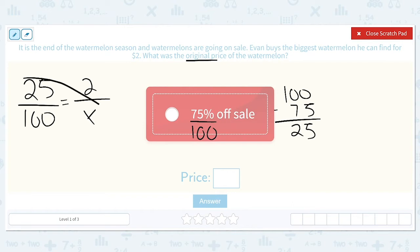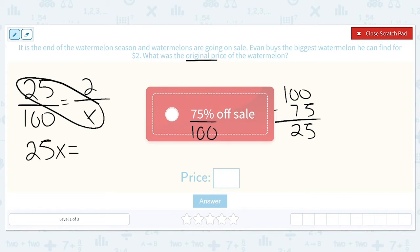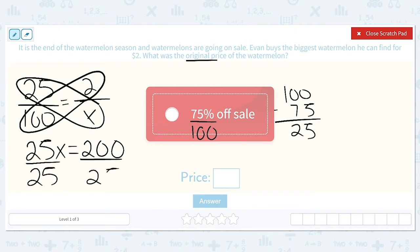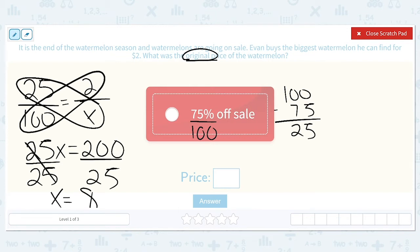We're going to multiply 25 times X to give us 25X, equals 2 times 100 which is 200. To undo this multiplication, we're going to use division — divide both sides by 25. 25 divided by 25 is 1, so we're just left with X. And 200 divided by 25 is equal to 8. That means the original price of the watermelon was $8.